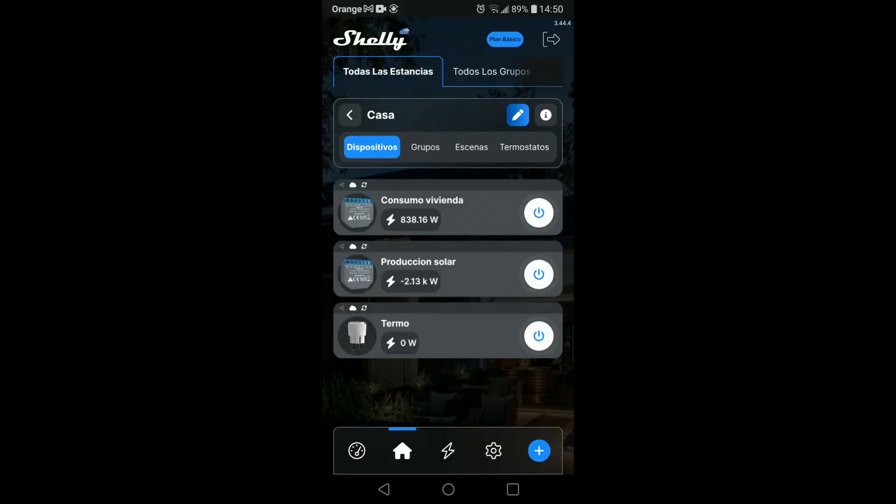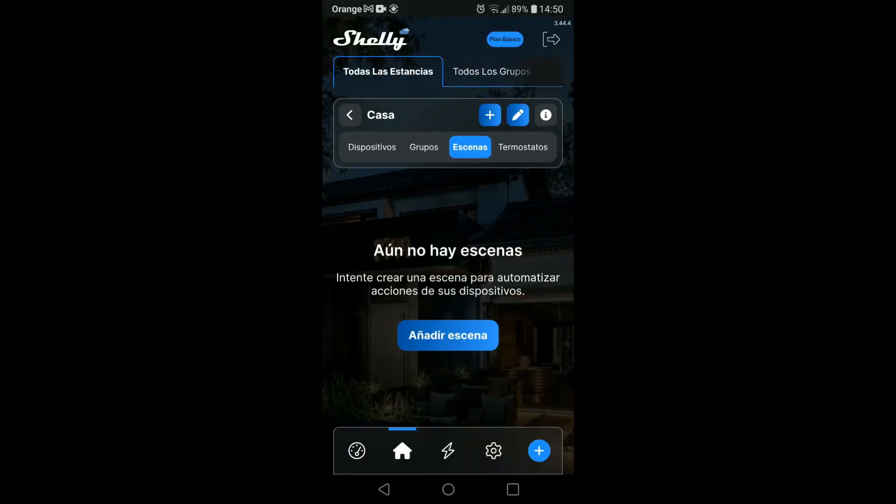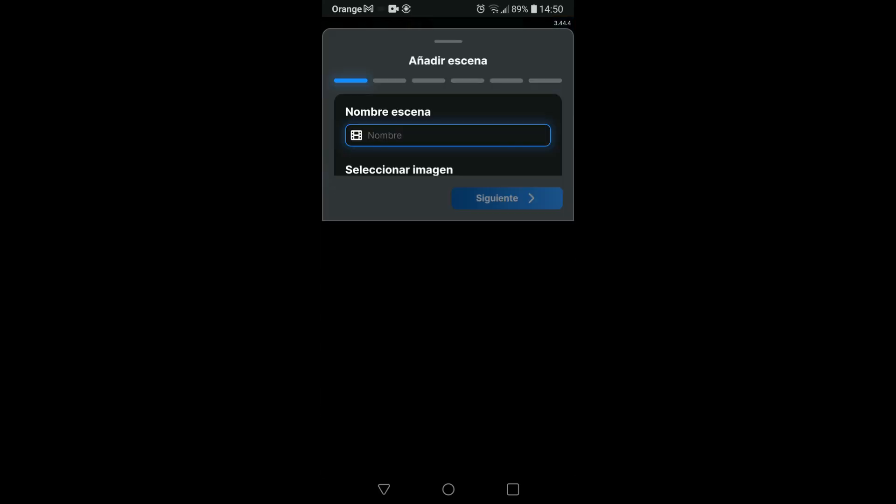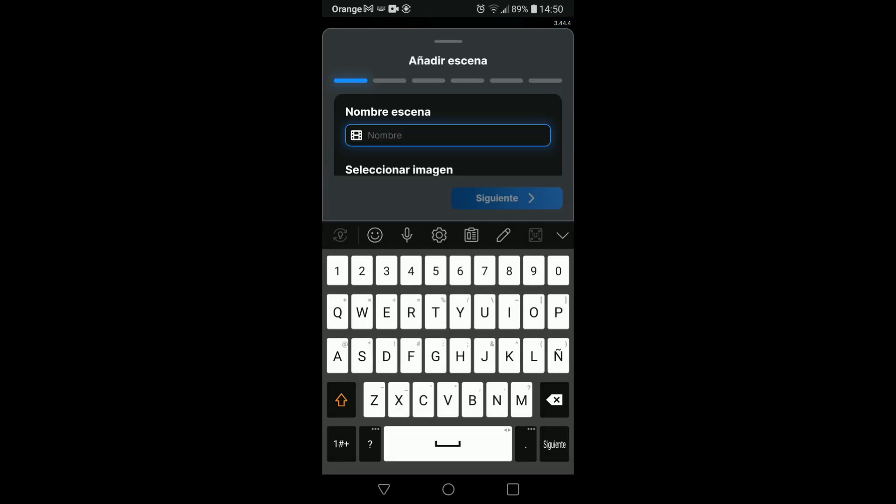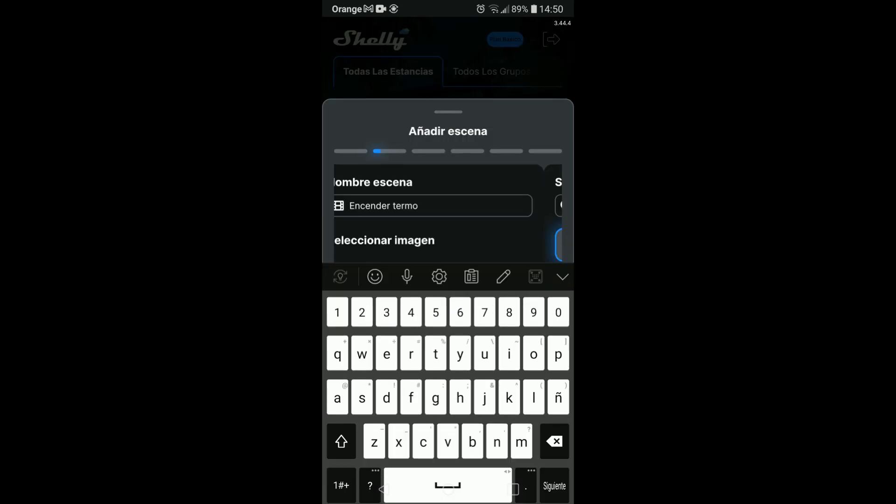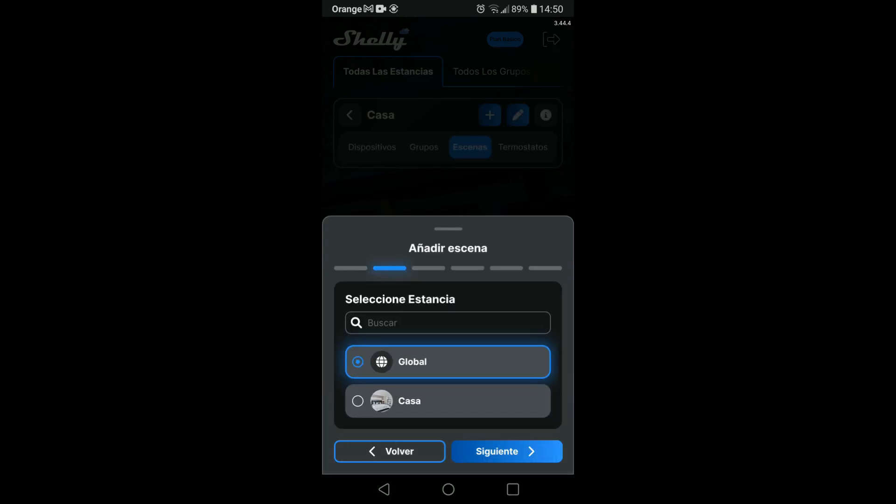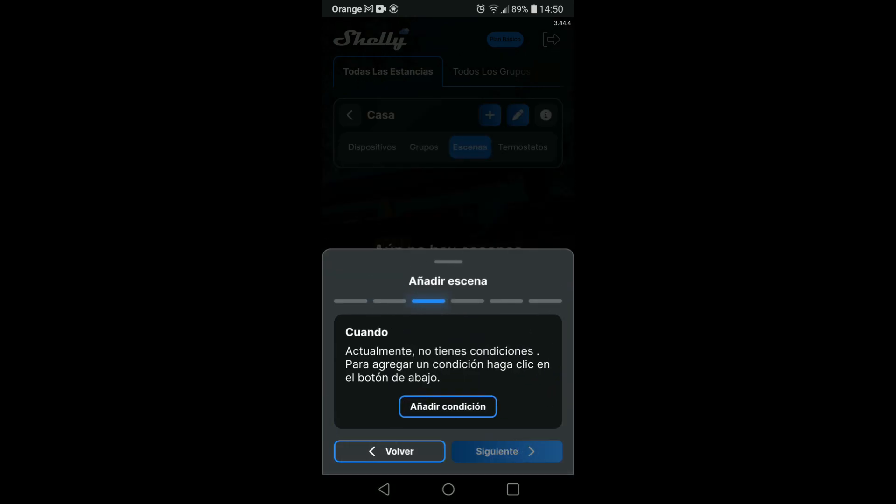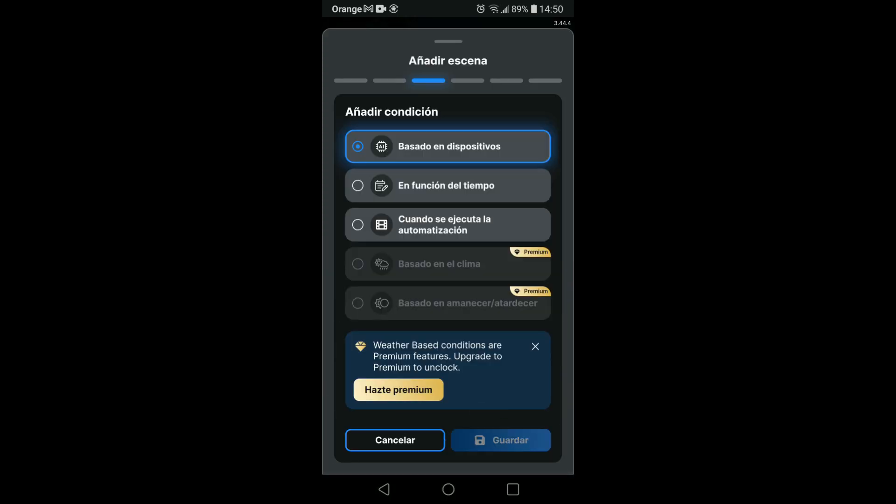We enter the scenes section and add. First I am going to make a scene for turning on the thermos, which we are going to use in the same room. It will be a device-based scene and we are going to select the solar production measurement.